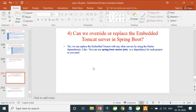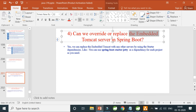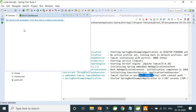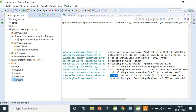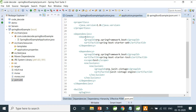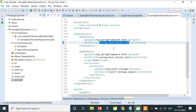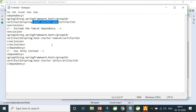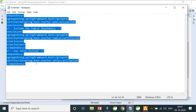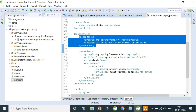The fourth question: can we override or replace the embedded Tomcat server in Spring Boot? The Tomcat server is configured because of the spring-boot-starter-web dependency in pom.xml. This starter dependency is responsible for configuring Tomcat on port 8080. To switch to Jetty, you need to exclude Tomcat from the starter dependency and then add Jetty as the web server dependency.